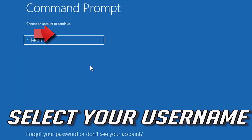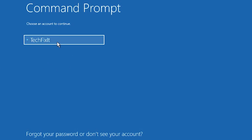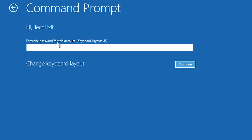Select your account, type in your password, and if you don't have one just press Continue.